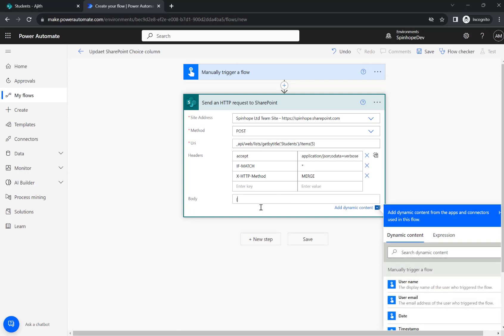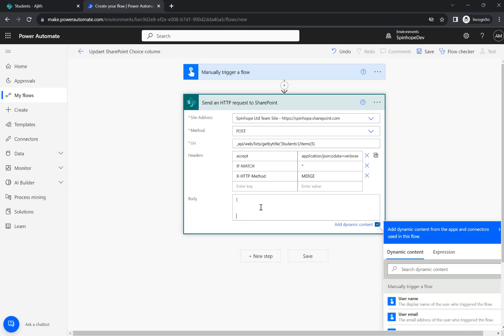And then the body we need to use here. So two curly brackets. Then the column name which is called the sports. Then the value I want to update. So I'm going to put rugby here. Here it is.